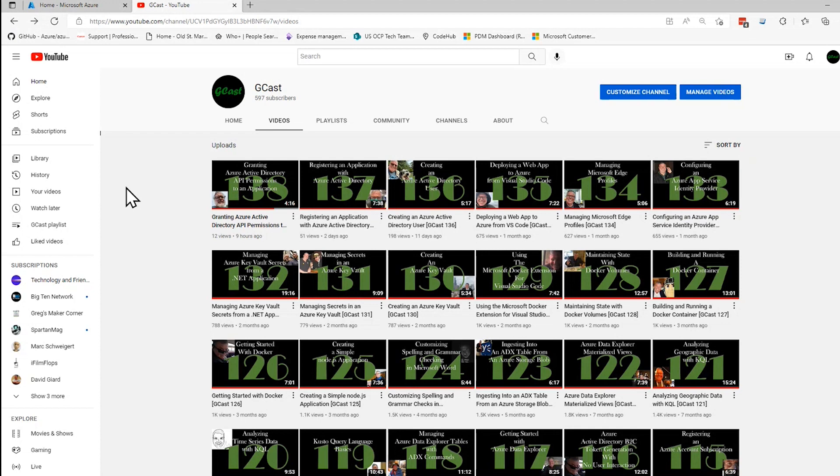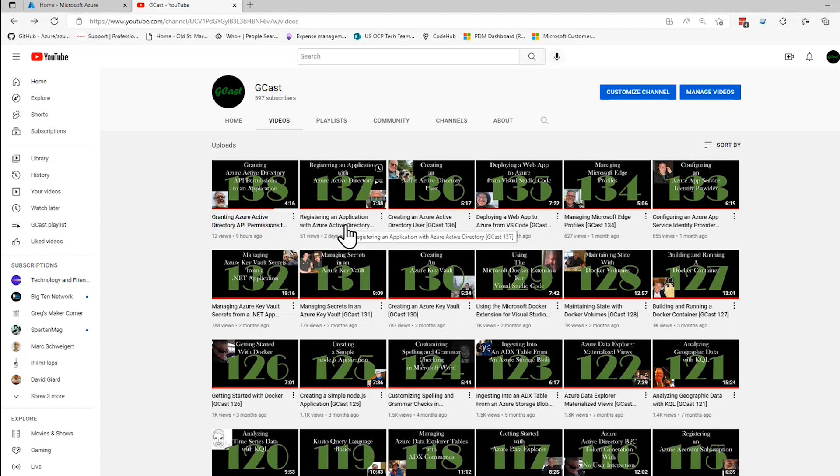Before you get started, you will have to register an application with Azure Active Directory. I've already done that. And you can see how I did that in this video right here, video number 137. It's only about seven and a half minutes long. So if you're unfamiliar with that, just go ahead and watch that.